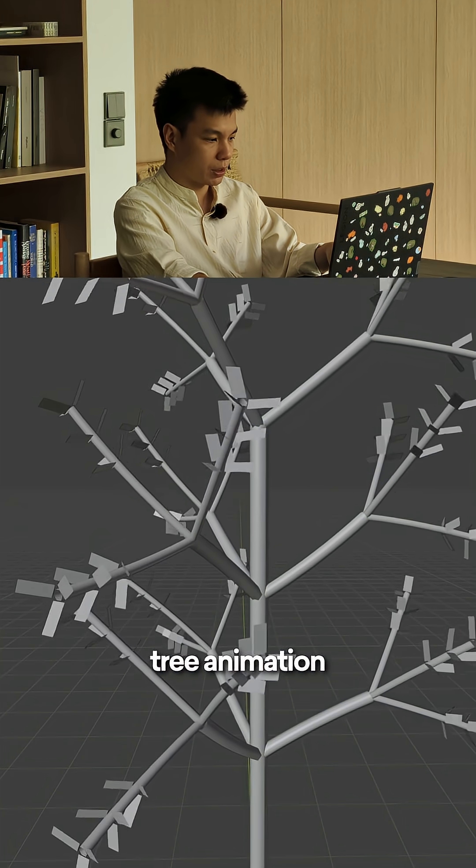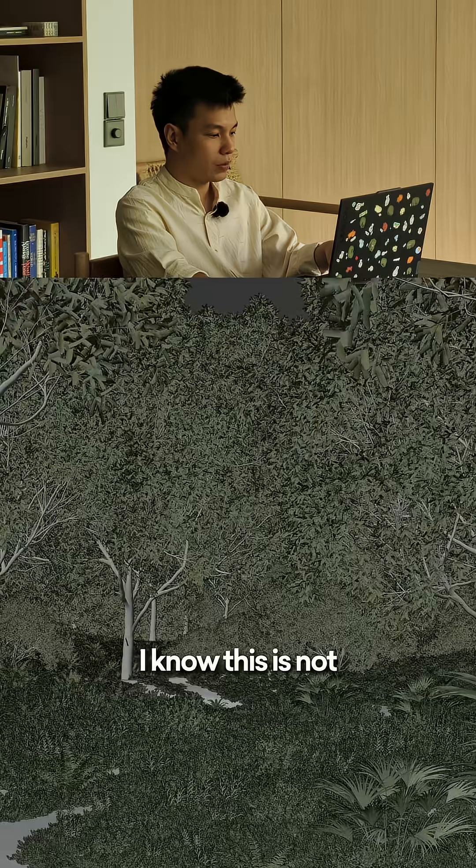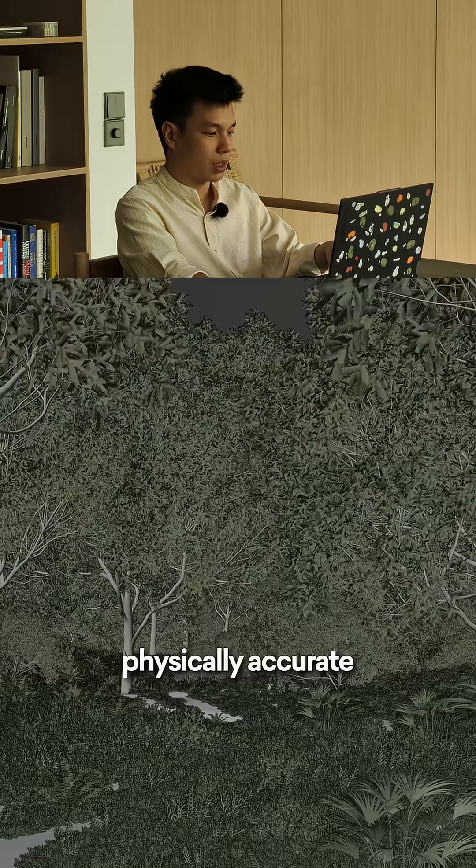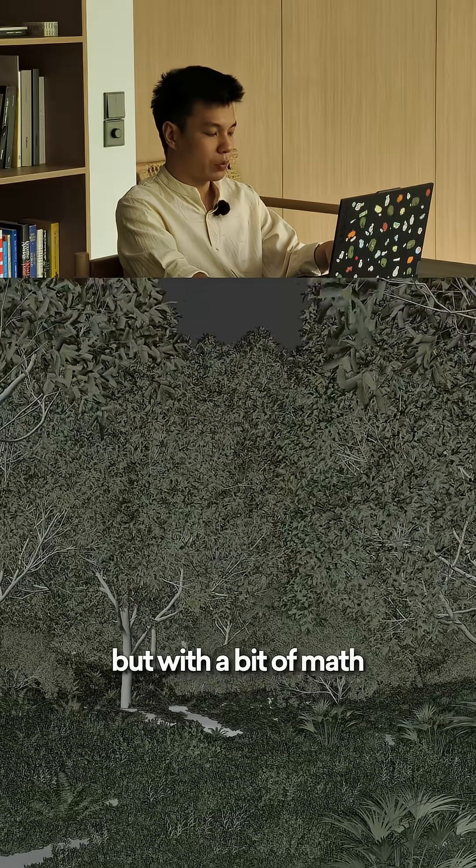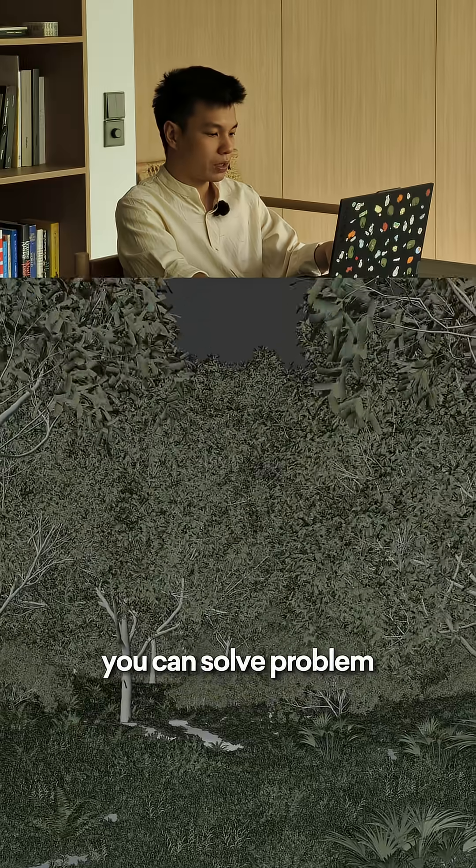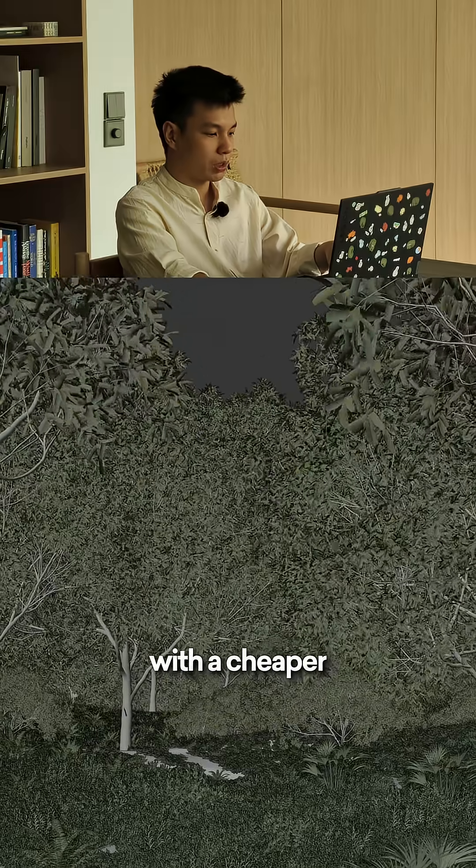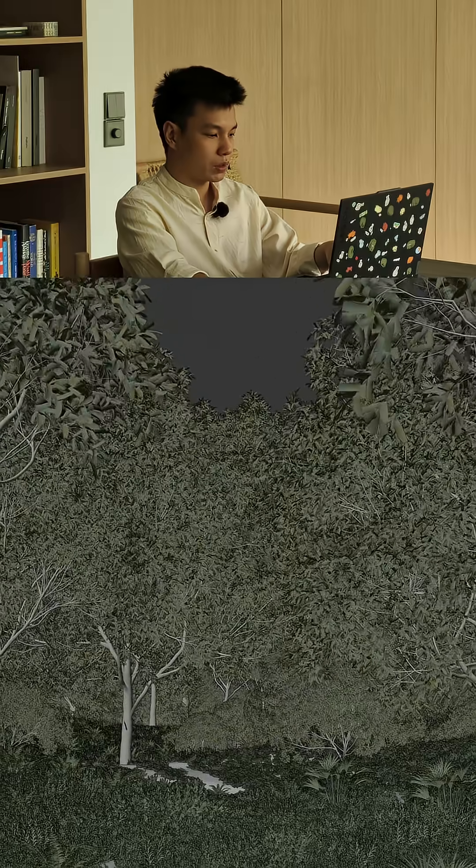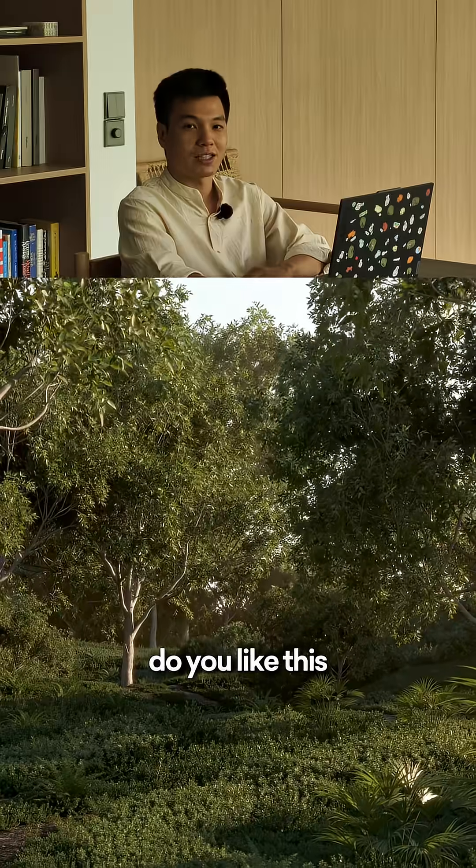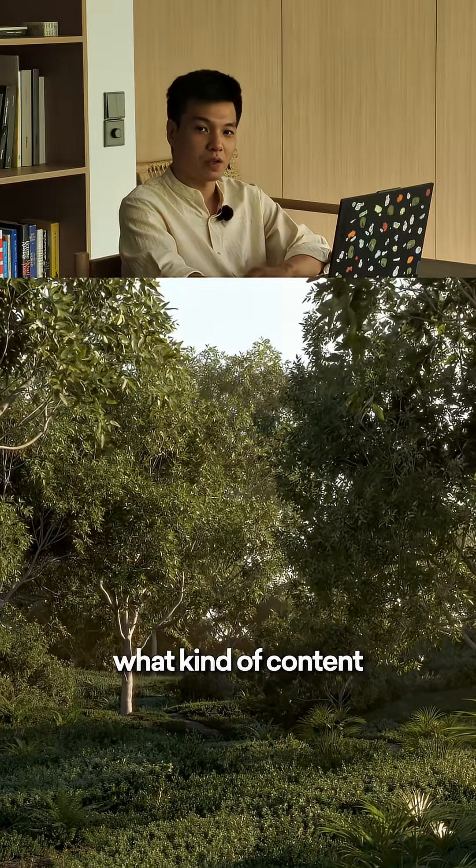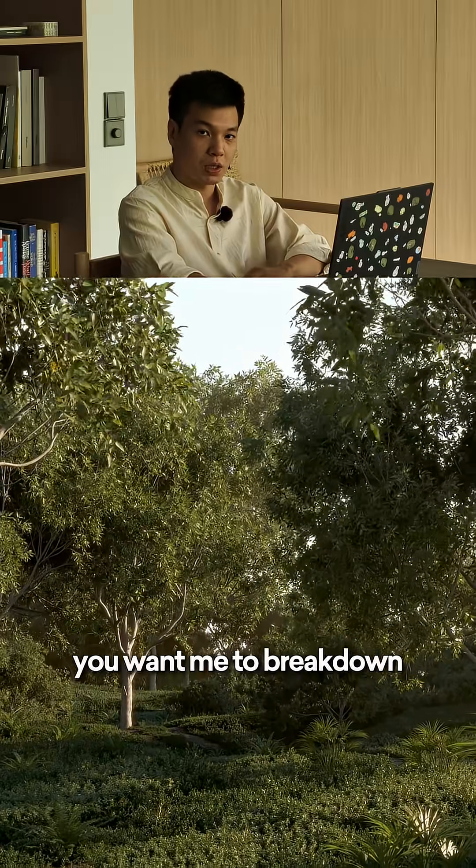And now you have the tree animation. I know this is not physically accurate, but with a bit of math you can solve problems like this with a cheaper computational approach. Do you like this kind of video? Please let me know what kind of content you want me to break down in the comment section.